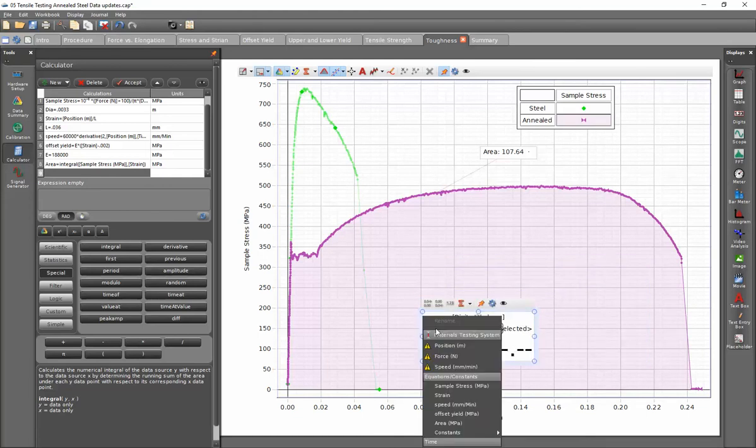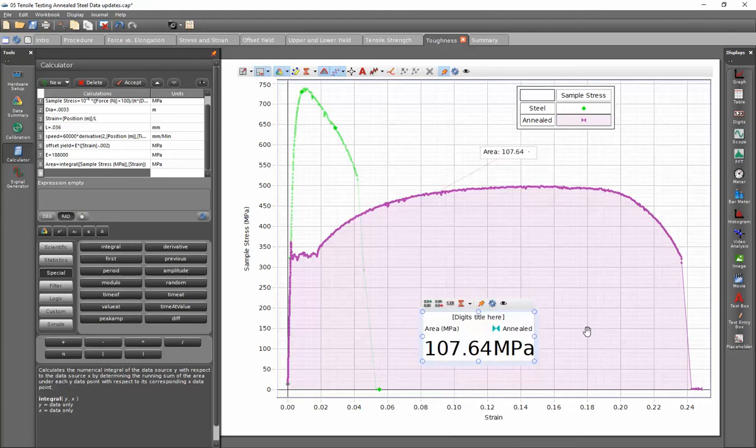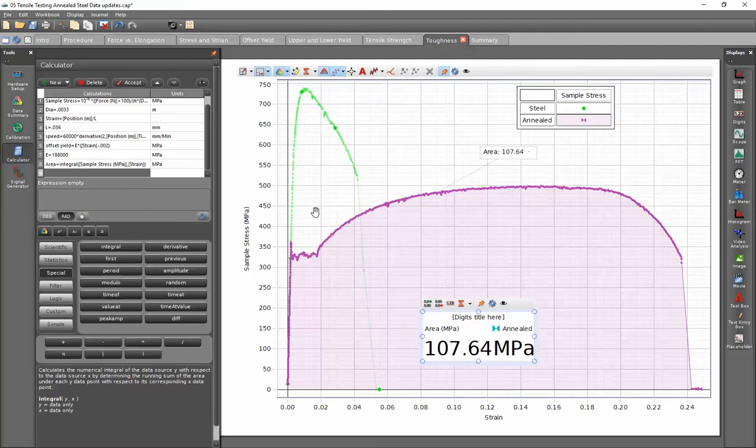I'm going to click on select measurement. And now, under the equations and constants, I have my area that's displayed. I can click on that, and you can see that the numerical value for this digits display matches that of the area that is shown in the graph tool. However, because I've selected the units within the calculator, the units are displayed within this display.